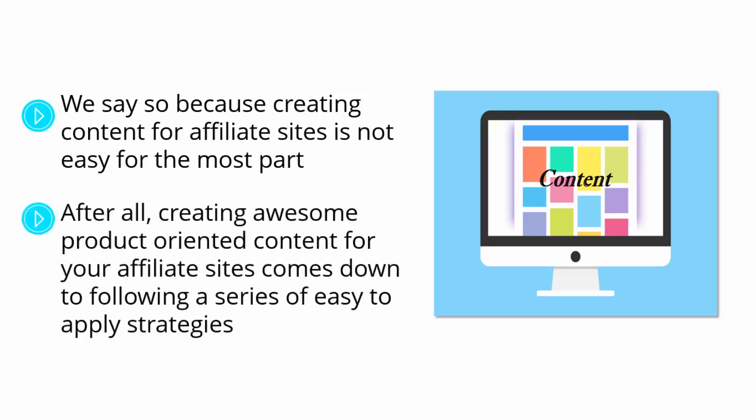After all, creating awesome product-oriented content for your affiliate sites comes down to following a series of easy-to-apply strategies. So let us grab you by the hand and guide you all the way through.